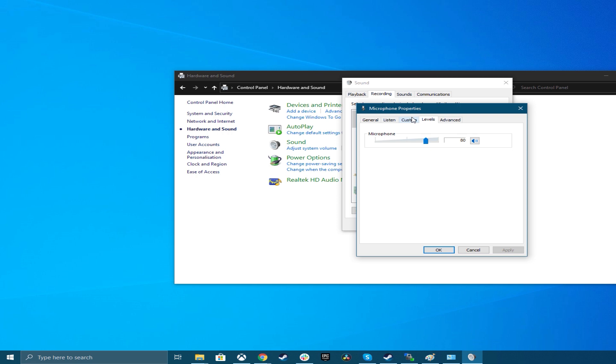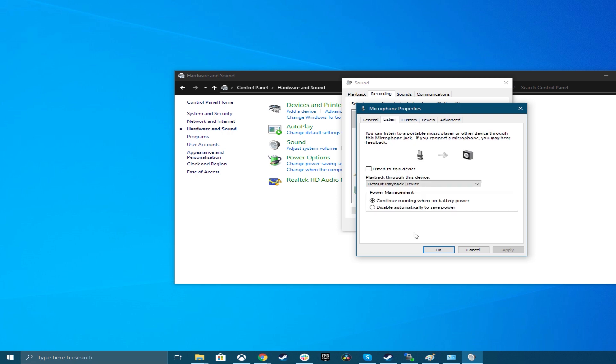It may also be a good idea to switch to the listen tab, right next to levels, and enable listen to this device. This allows you to directly monitor the sound coming out of your microphone. Be very careful with this setting and don't use it over loudspeakers, since you can instantly create a deafening feedback loop. This setting kicks in as soon as you click apply or OK. You have been warned. Turn it off once you've confirmed that you sound right.